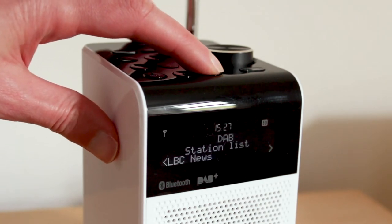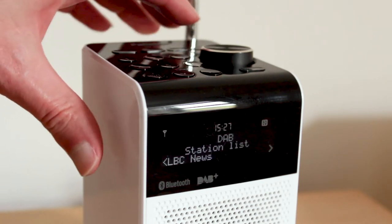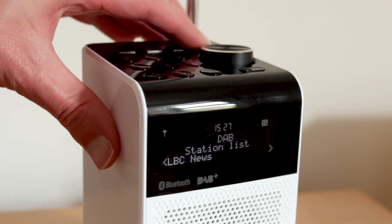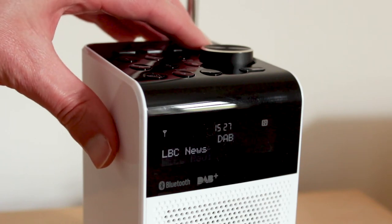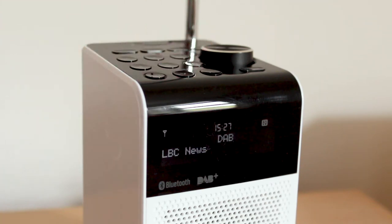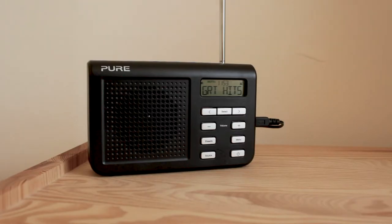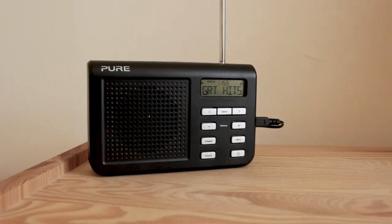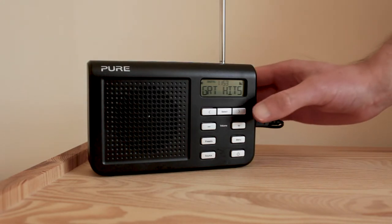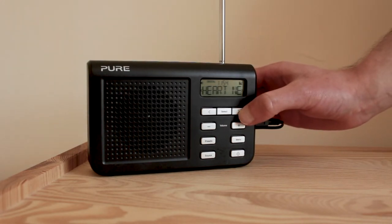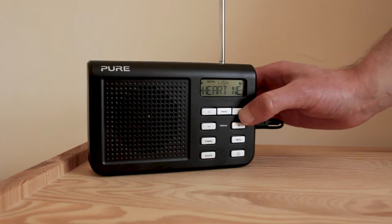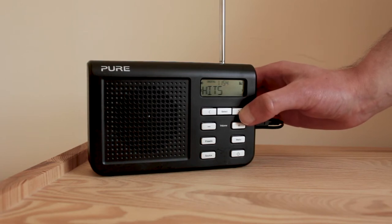New radios with the digital radio tick mark can receive DAB and DAB Plus stations, but many older radios cannot. A selection of Pure DAB radios can be upgraded to receive DAB Plus stations with a software update.